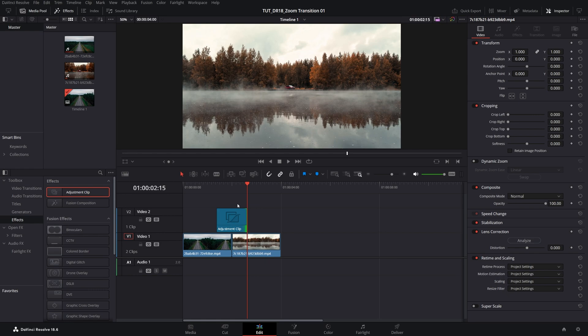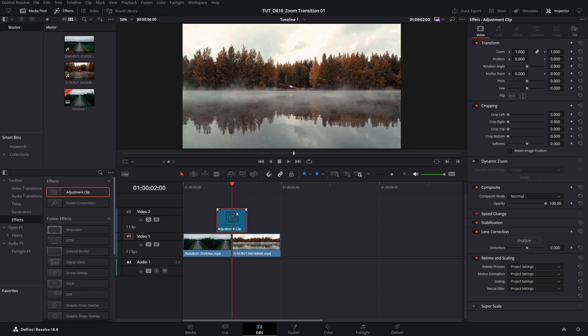Now we have the adjustment clip ready to go, and make sure you select it, and place the time indicator above it, and then open fusion page.